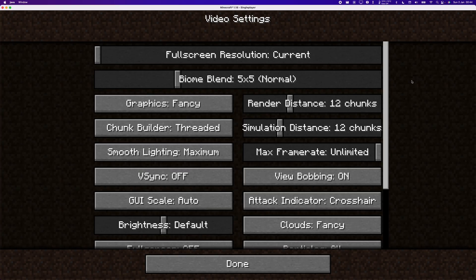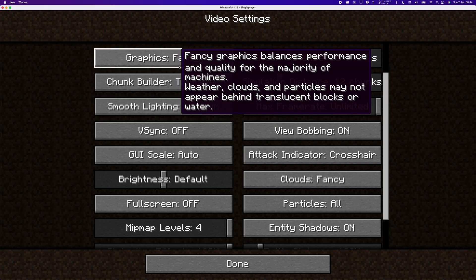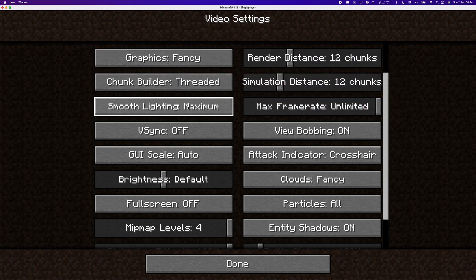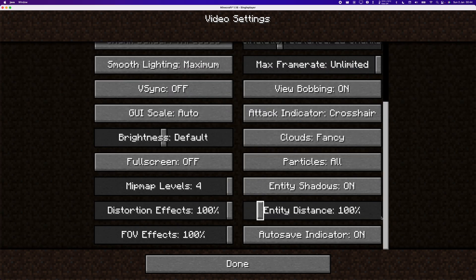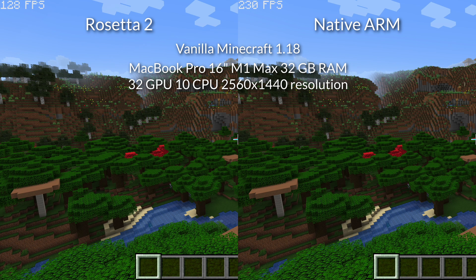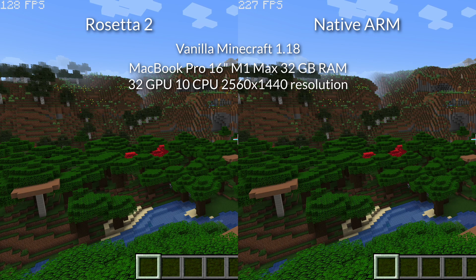Here I'm going to demonstrate the video settings we're using on vanilla Minecraft. The most important thing is that we've set the render distance to 12 chunks and simulation distance to 12 chunks. We've got graphics set to fancy, smooth lighting set to maximum, clouds fancy, as well as all other settings. Comparing Rosetta 2 on the left with native ARM on the right, with native ARM we're getting 230 to 240 FPS, which is almost double the Rosetta 2 frame rate of 129 to 130 FPS.